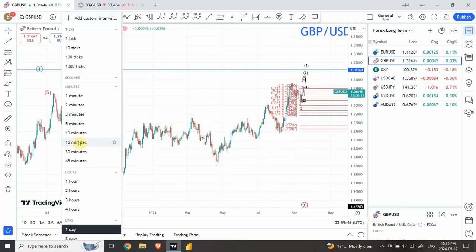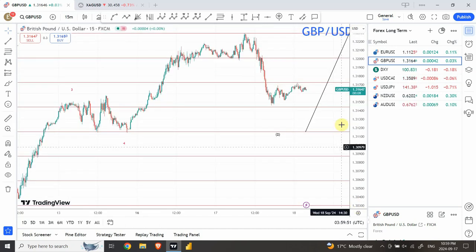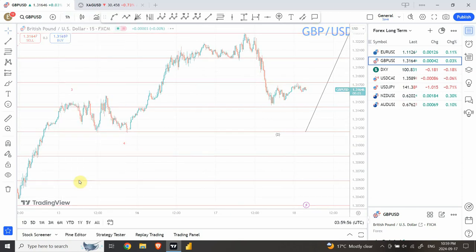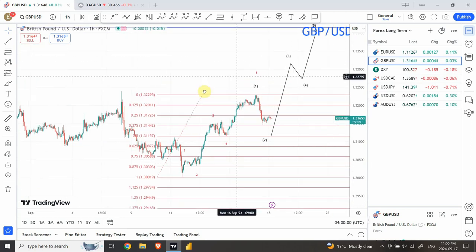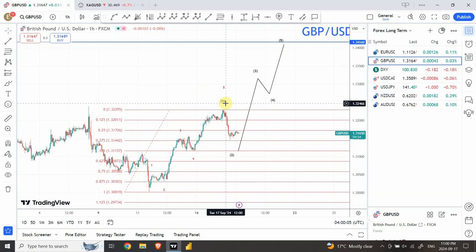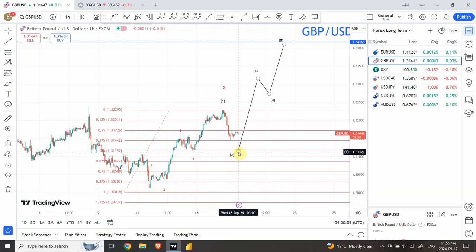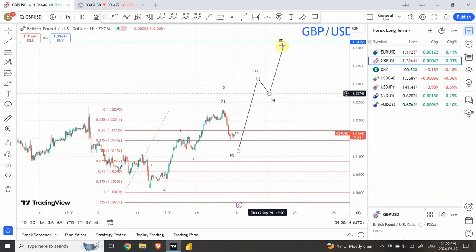We are getting close to the completion on the 15-minute chart — not much is left but still tradable. On the hourly chart, I believe we have completed wave one of the five-wave structure starting from this bottom. Wave two is currently underway, and as soon as wave two is complete, we are going to look for a sharper wave on the bullish side followed by a correction, then another wave to complete the five-wave structure.